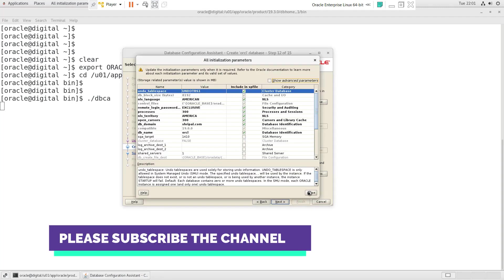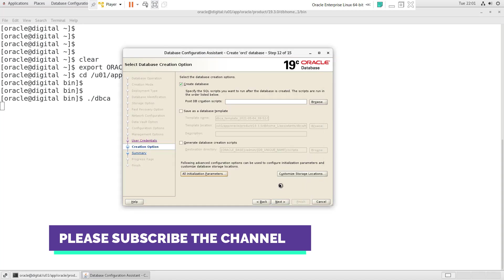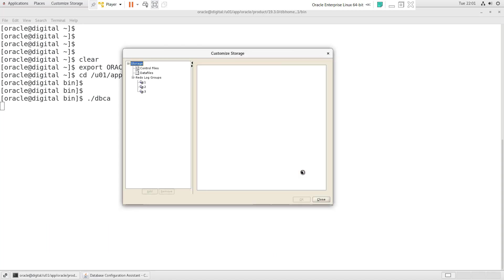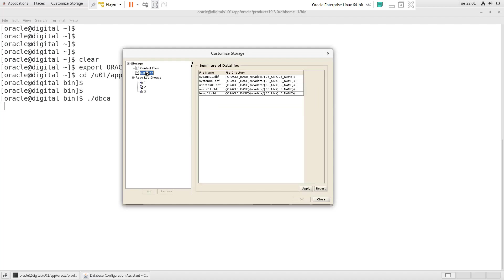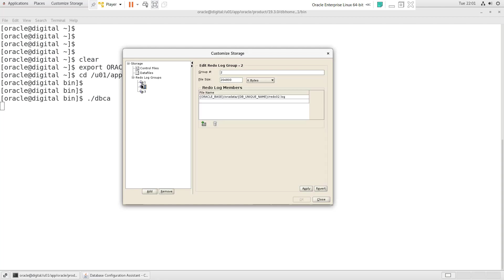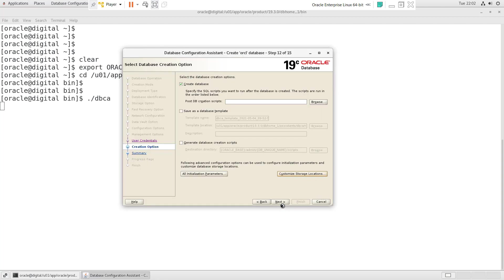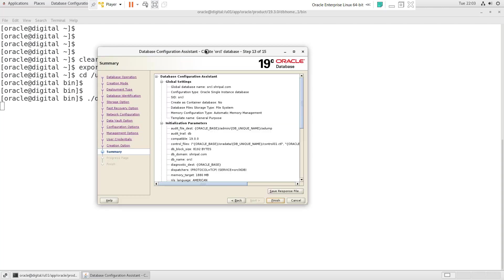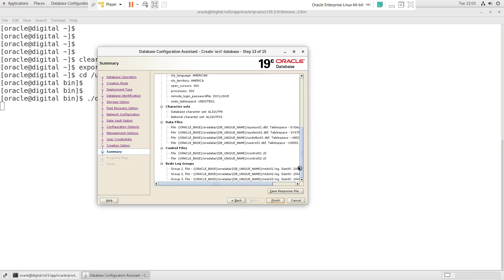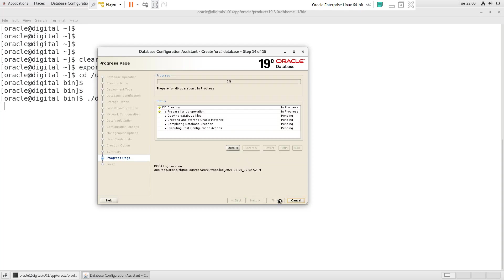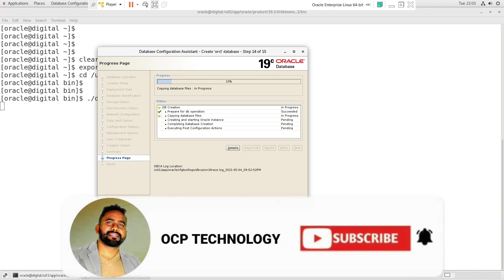Click on the 'All Initialization Parameters' button and check the name and parameter values that are currently configured for your database. Click on 'Customize Storage Location' and here you can customize your control file location, data file location, and redo file locations. After that, click Apply and then Close. Press the Next button, and here is the database response file which contains all the information about your database. If you want to save this file, click 'Save Response File' and save it. After that, click the Finish button.